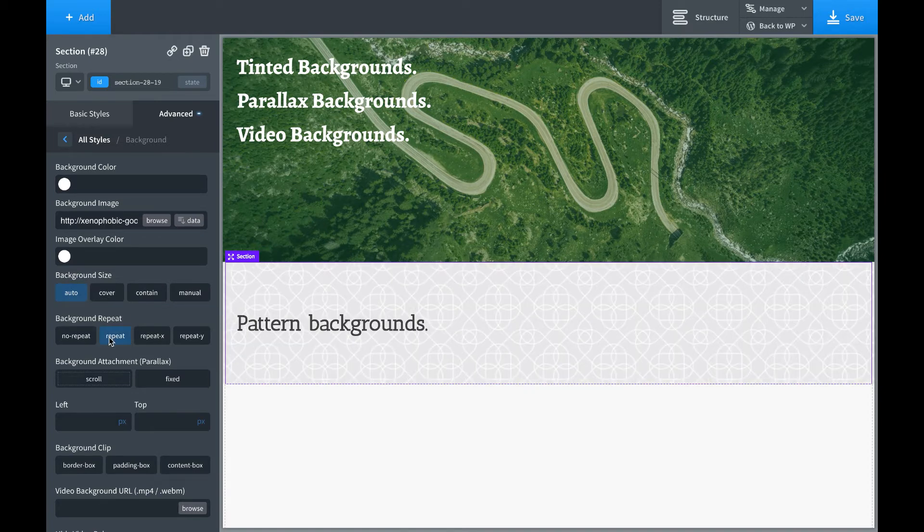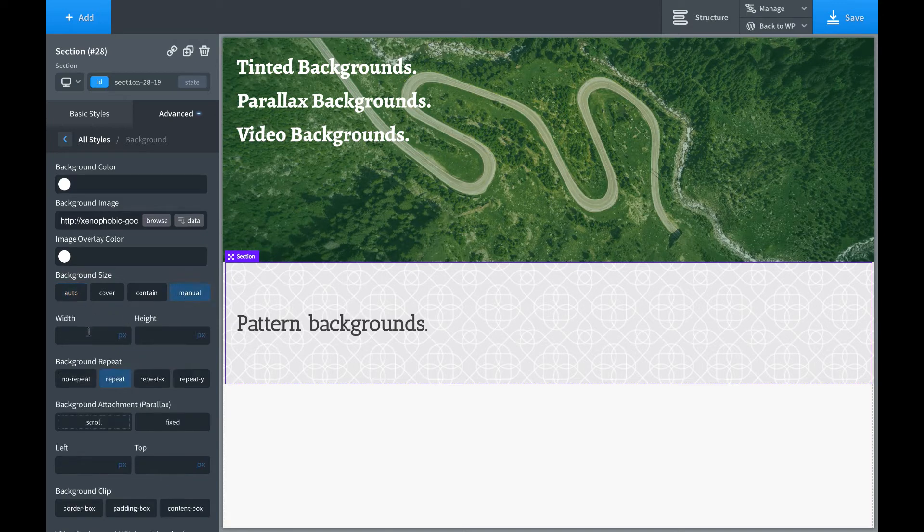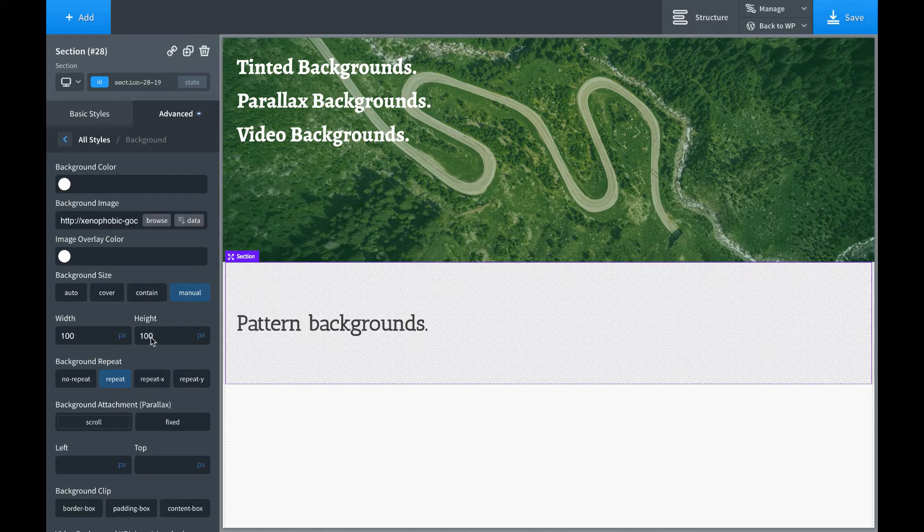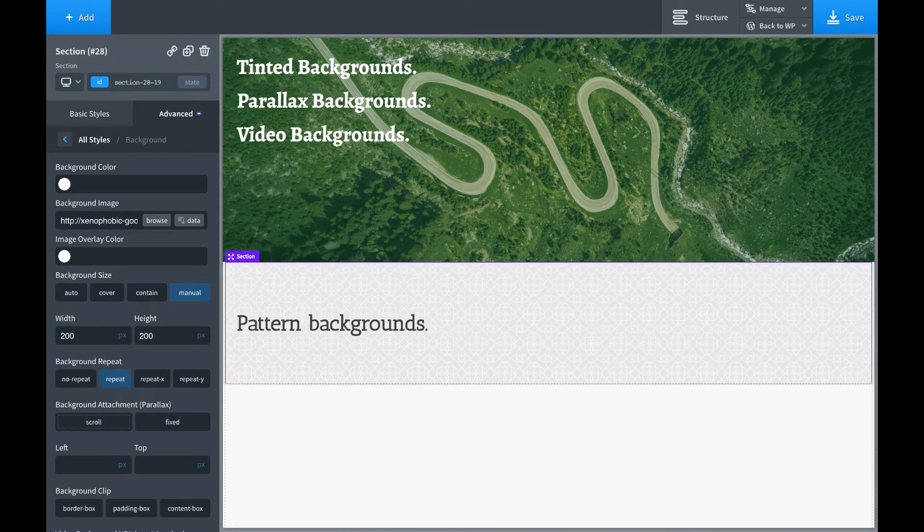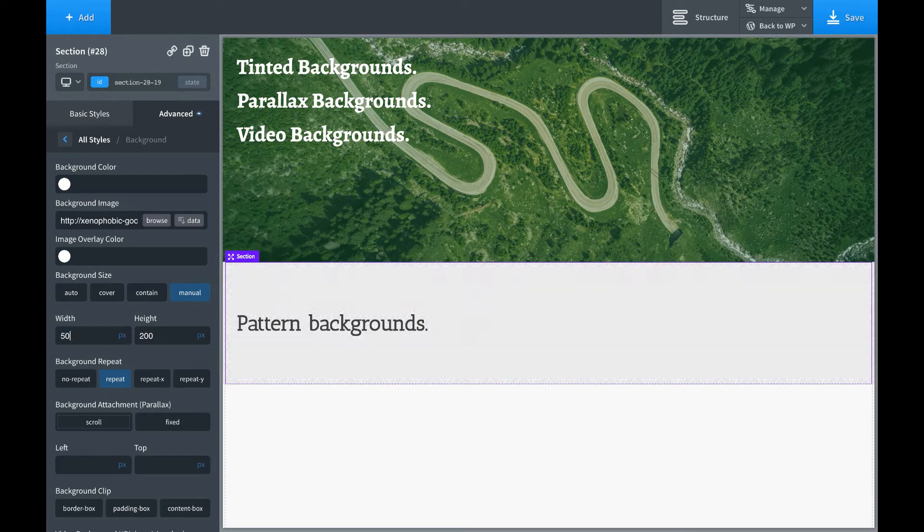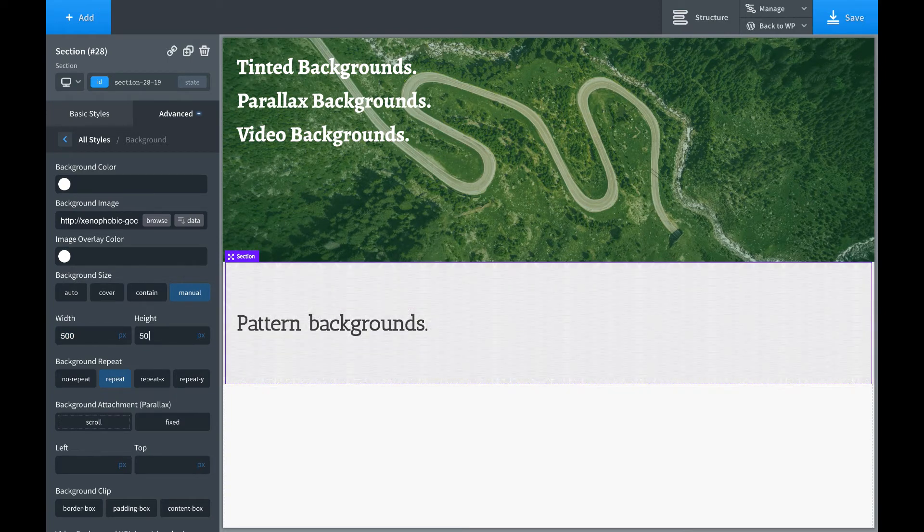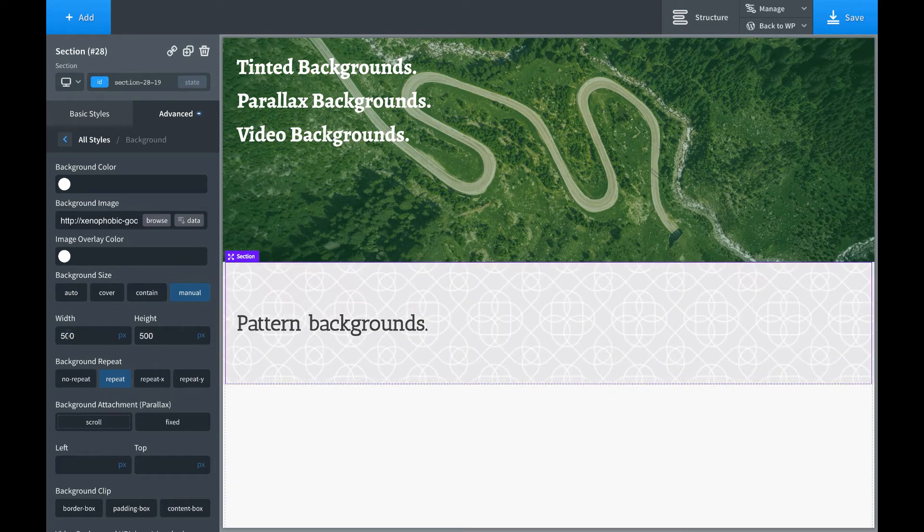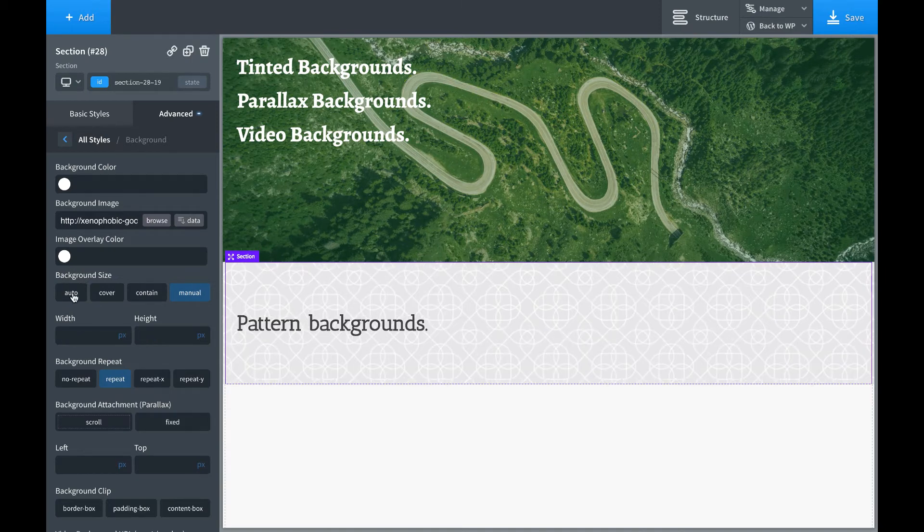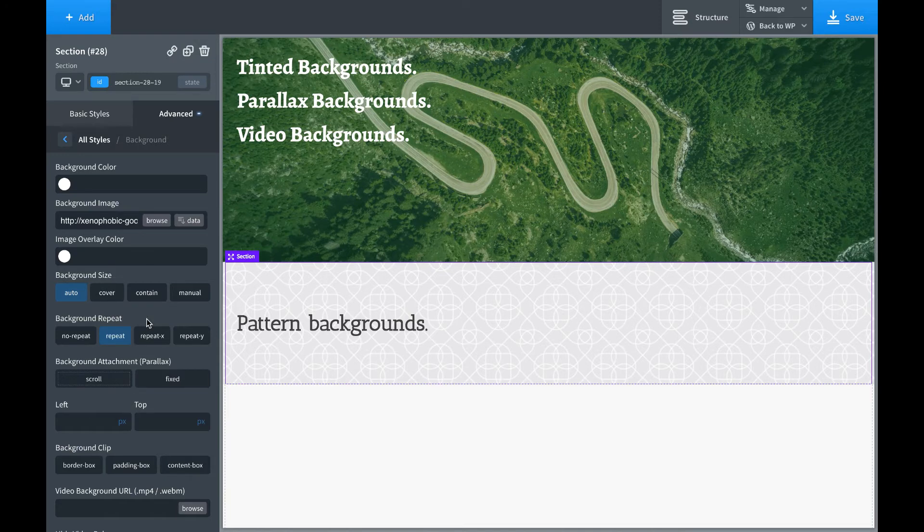We can also use a manual background size to change how big the pattern is. Maybe we want it to be 100 by 100. Maybe we want it 200 by 200. Just depends on the effect we're going for. Maybe we want to scale it up, make it really big, 500 by 500, et cetera. So that's how the background size parameter works. That's how background repeat works.